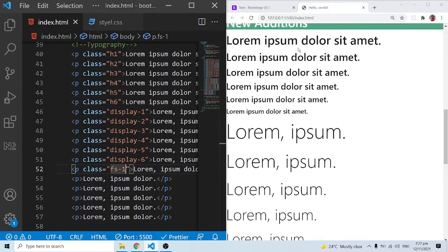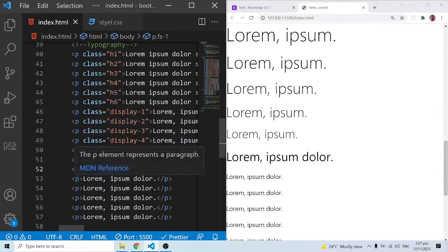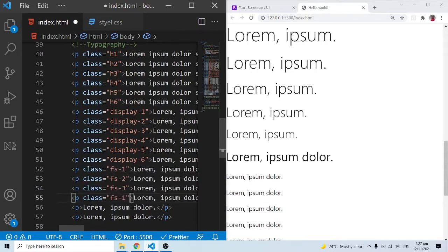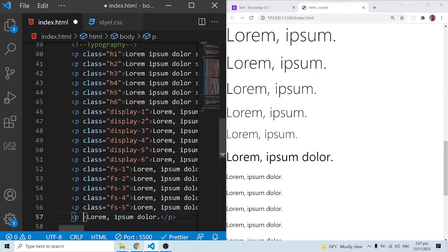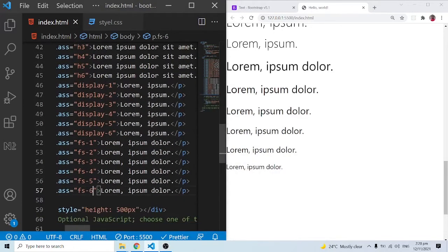The fs-1 class only deals with font size and nothing more — quite different from h1. This starts from one and ends with six: fs-1, fs-2, fs-3, fs-4, fs-5, and fs-6. When I save, you can see everything is showing up as far as font size is concerned. These classes only deal with font size.